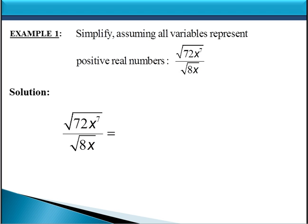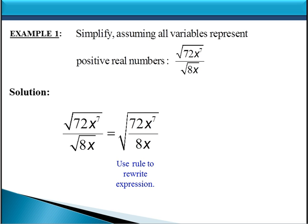Here we want to simplify the square root of 72x to the 7th divided by the square root of 8x. We're going to assume that all the variables represent positive real numbers, so we don't have to worry about absolute value signs, since this is an even root. Since these are two separate radicals — and neither one of these are perfect squares — we're going to rewrite this as a single square root over the division of 72x to the 7th over 8x.